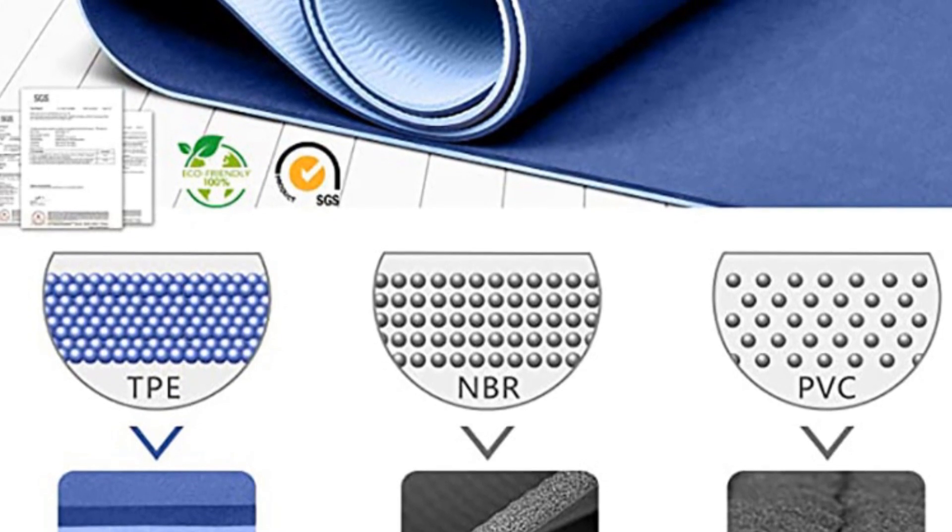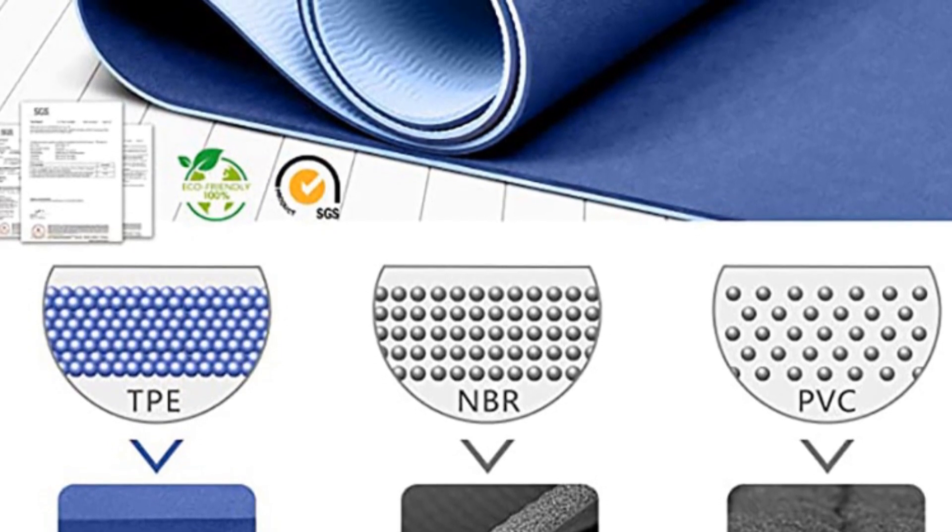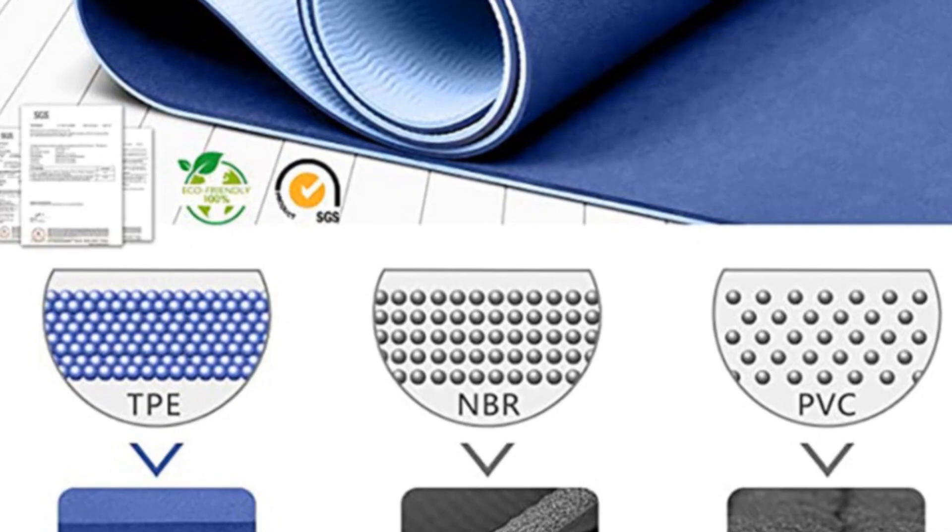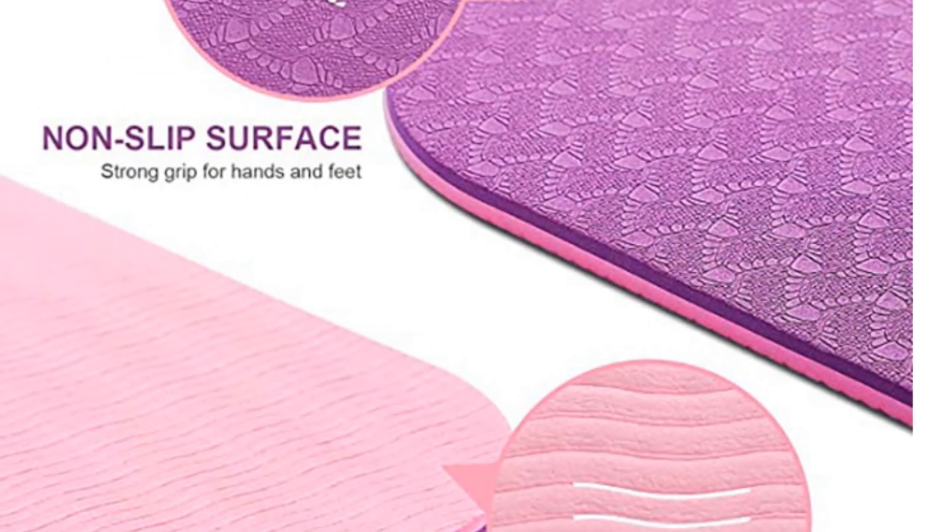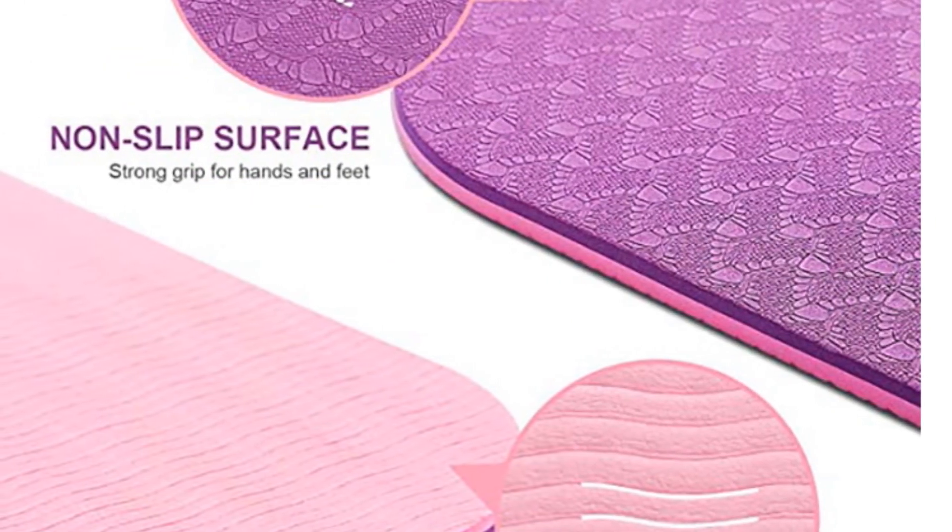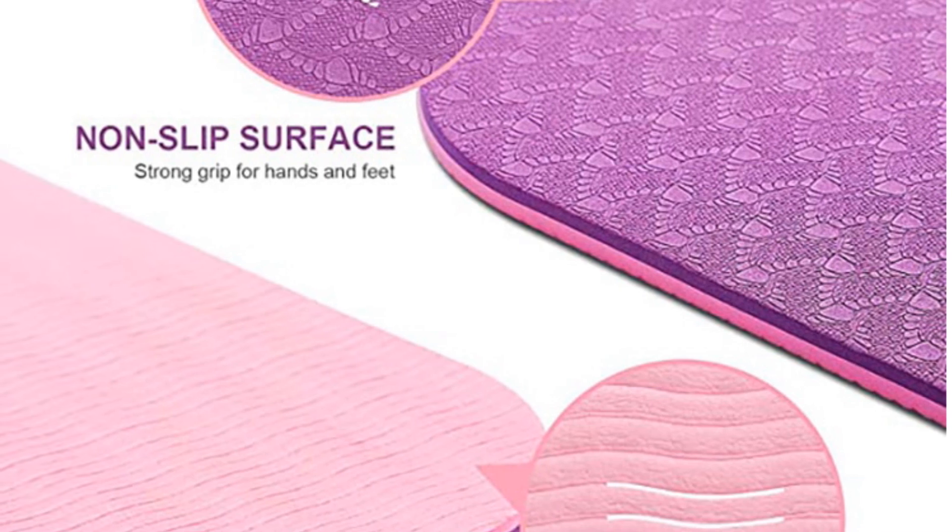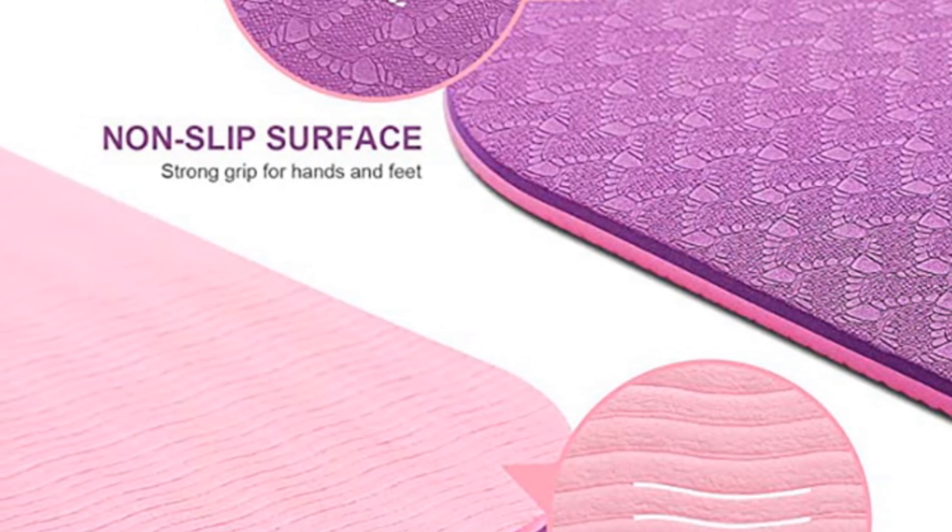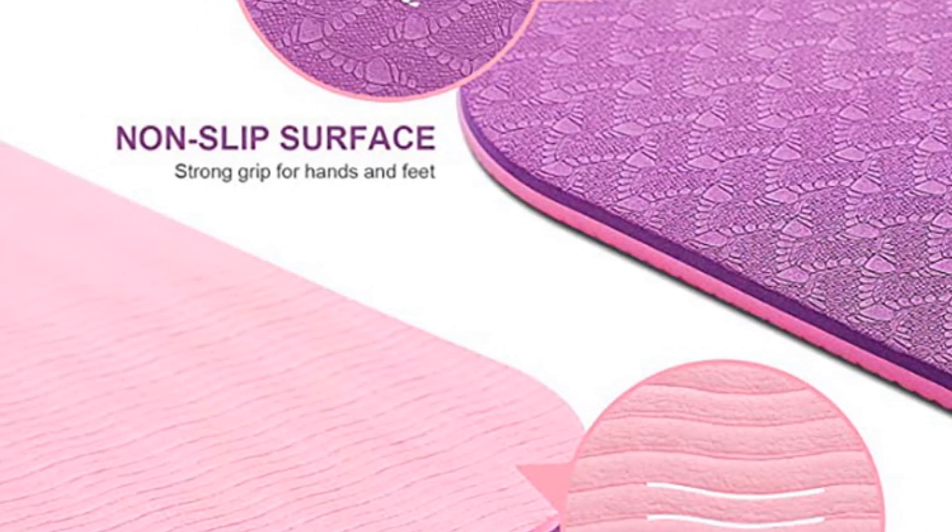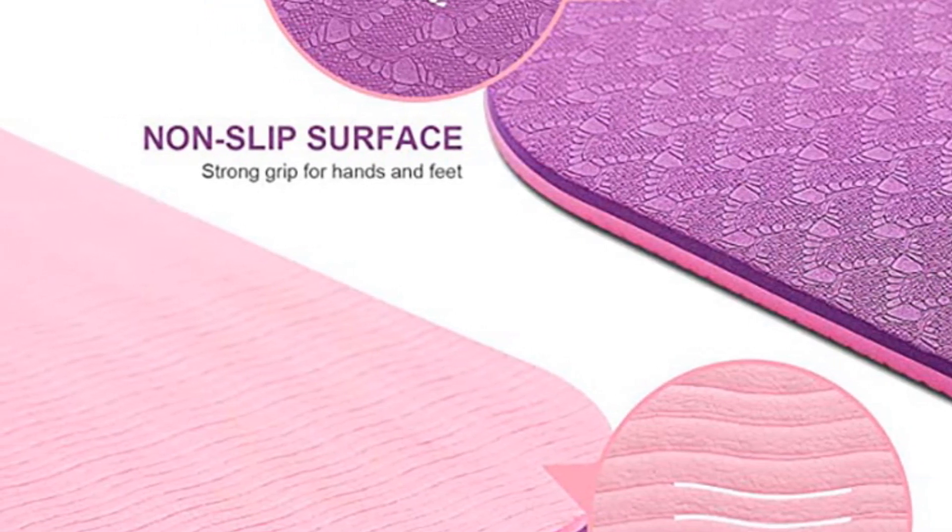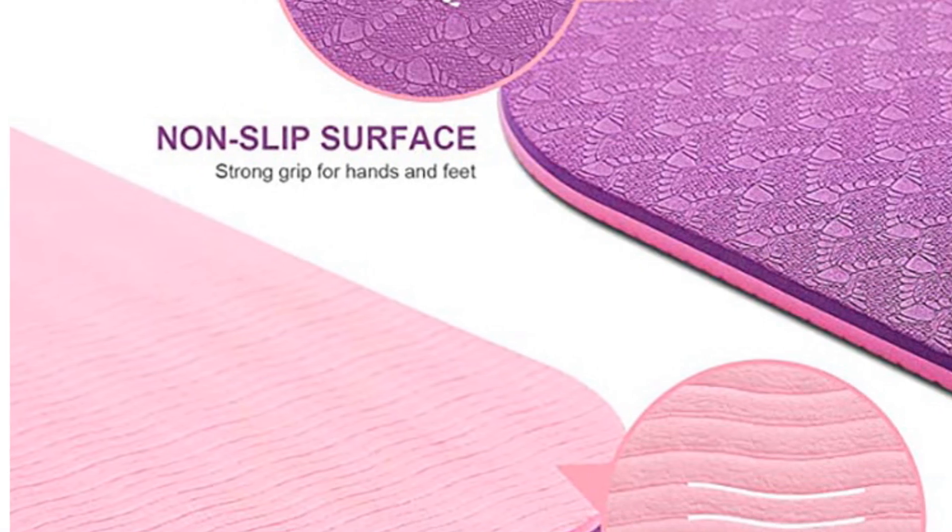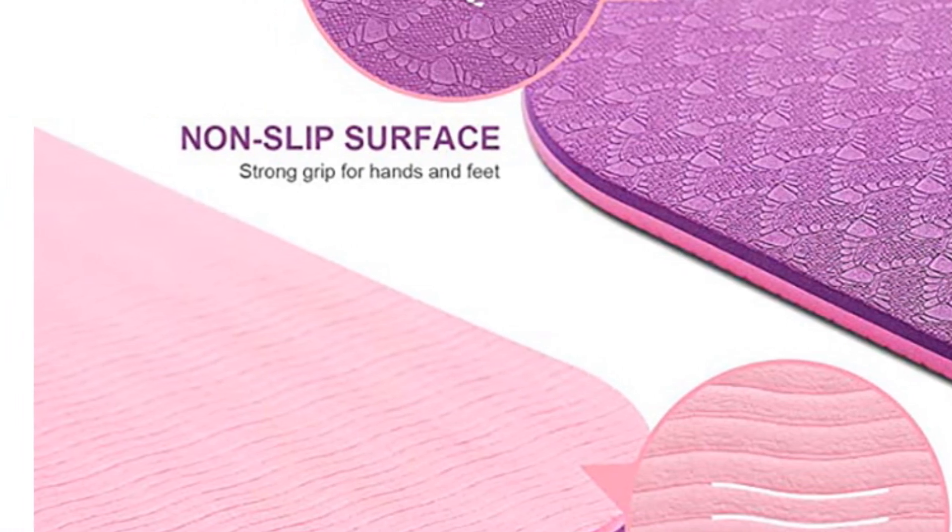The Senoya TPE Yoga Mat has passed the EU SGS 191 certification, guaranteeing its quality and adherence to safety standards. It is a reliable option for beginners and fitness enthusiasts who prioritize comfort, stability, and non-slip performance.